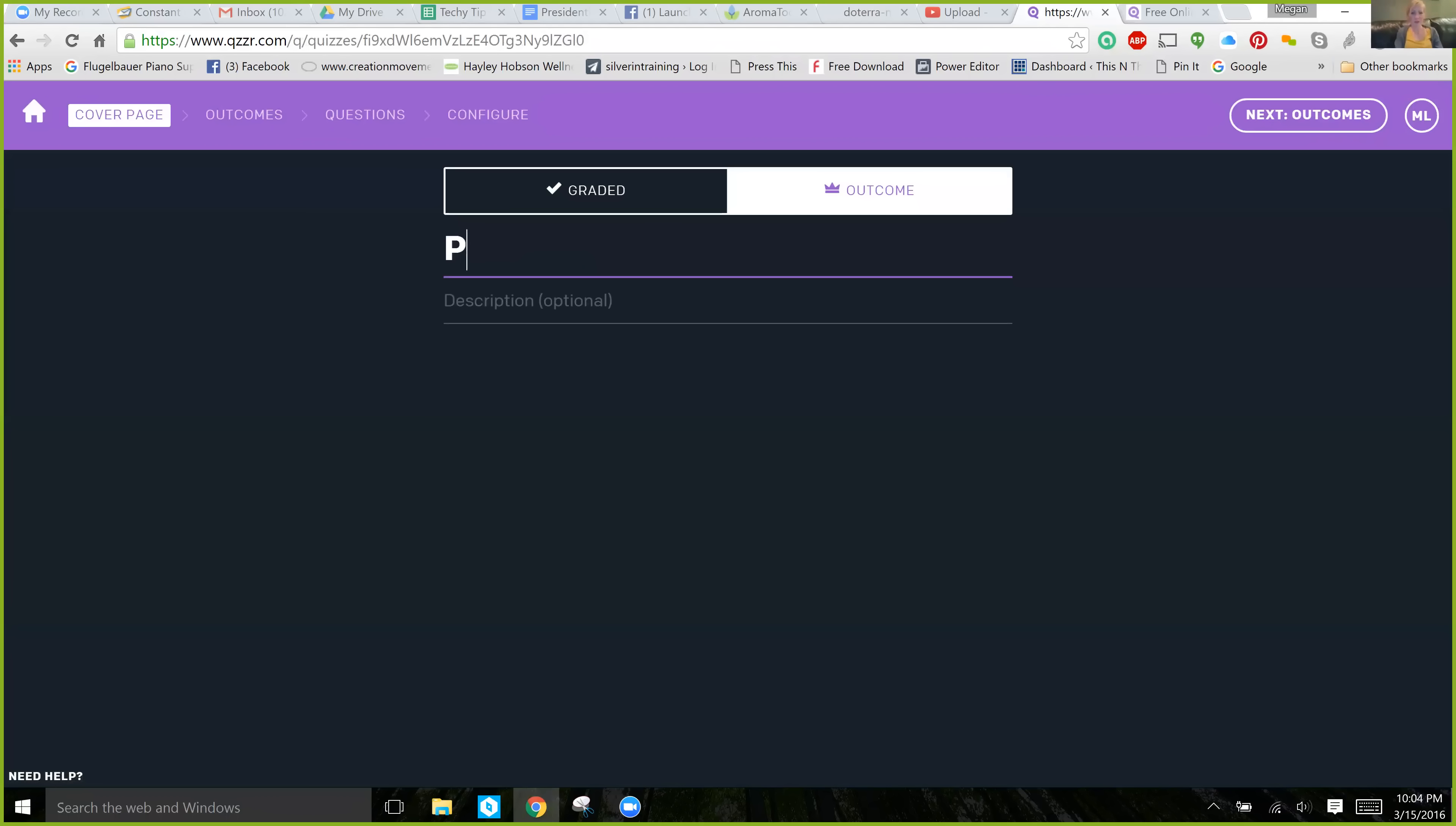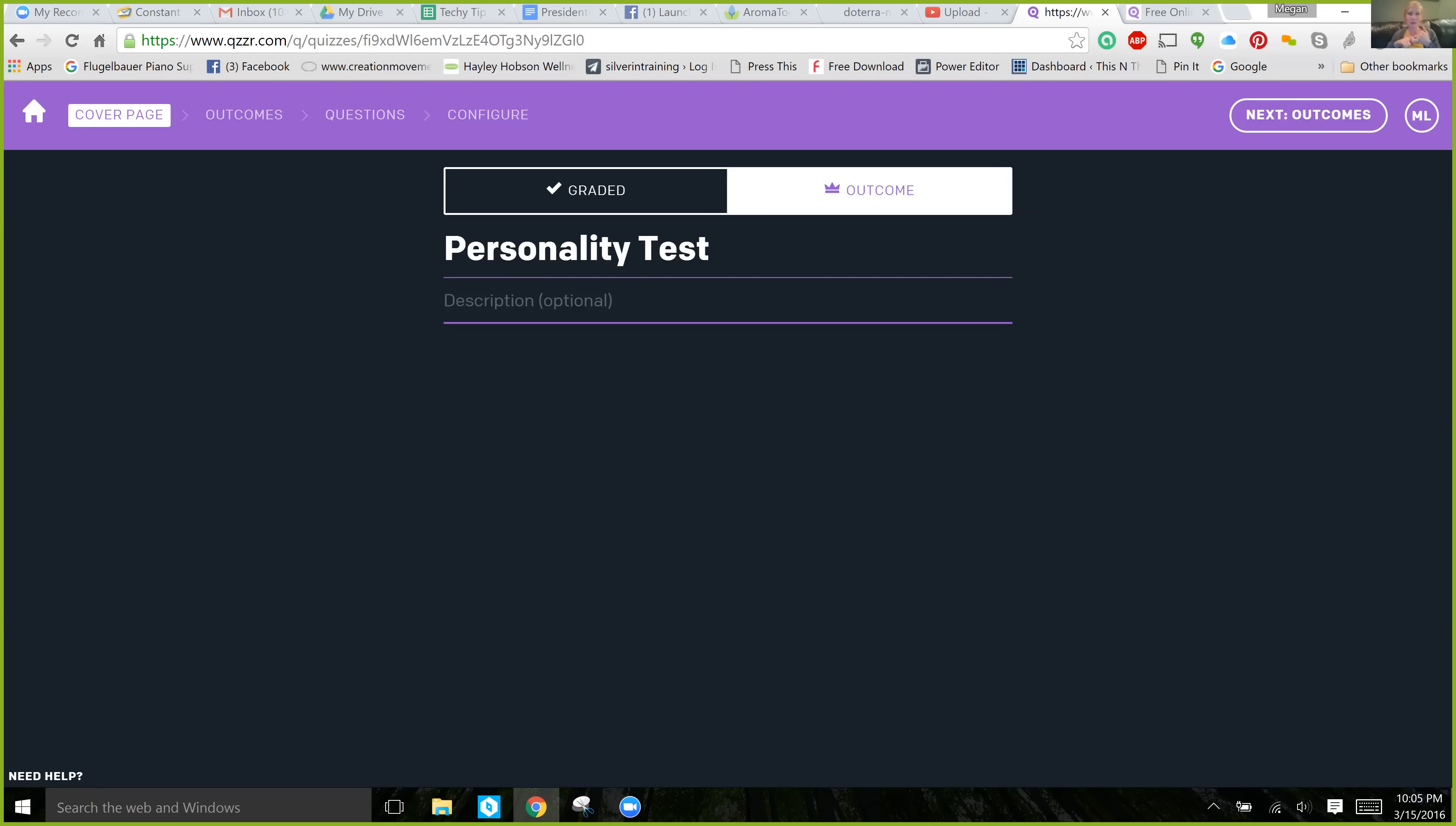So, we're going to call this personality test. And again, you can use this for many things. You can use this for team trainings or to engage your audience that has not yet joined on your team. So, let's say you want to create a quiz like, would you enjoy doing this as a business? And obviously, you can word it differently than that, but then you can funnel them based on their answers into, is this something that they would enjoy?